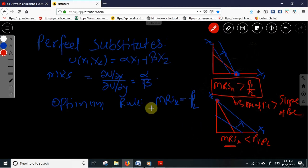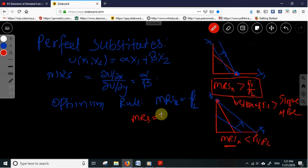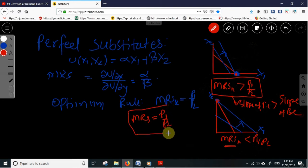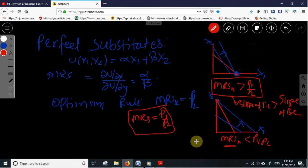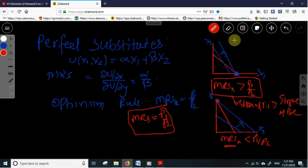The third case is when the marginal rate of substitution equals the price ratio — the consumer can consume any combination of x1 and x2. On the basis of this rule we can derive the demand function.